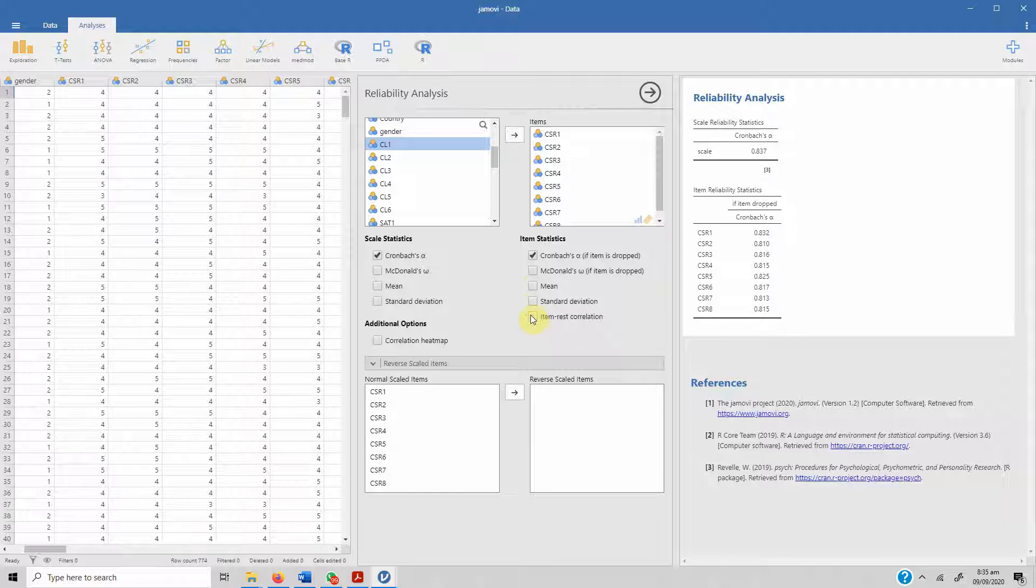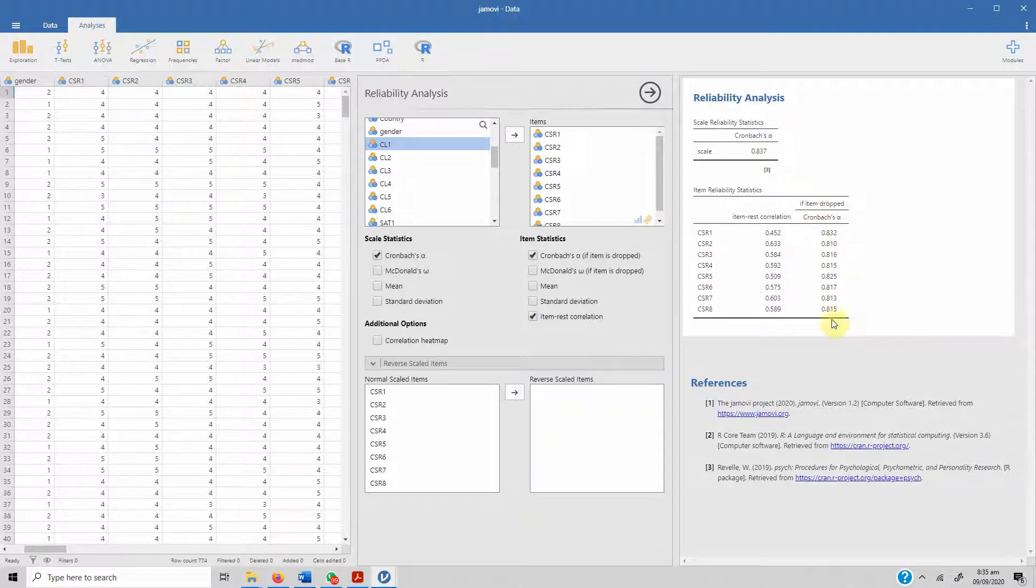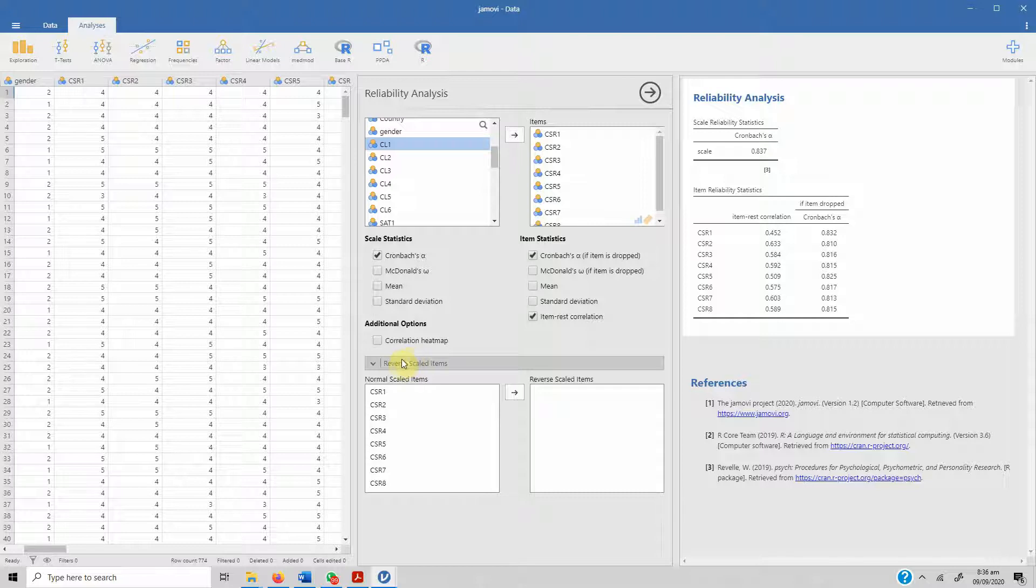And it's running. Now there are a number of different options that you can use. We are obviously reporting Cronbach's Alpha. You can report McDonald's, mean, or standard deviation for the scale.